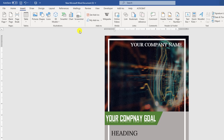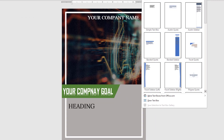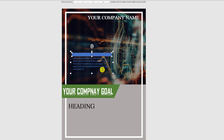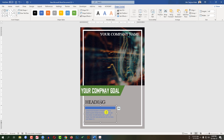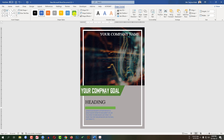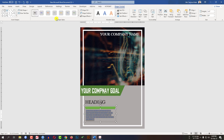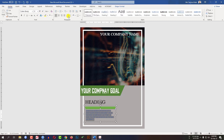Now again go to Insert, go to Text Box and select this text box and place it exactly like this. You can change the color from here. Select the text, go to Home, make it justify, and you can change the text from here very easily.